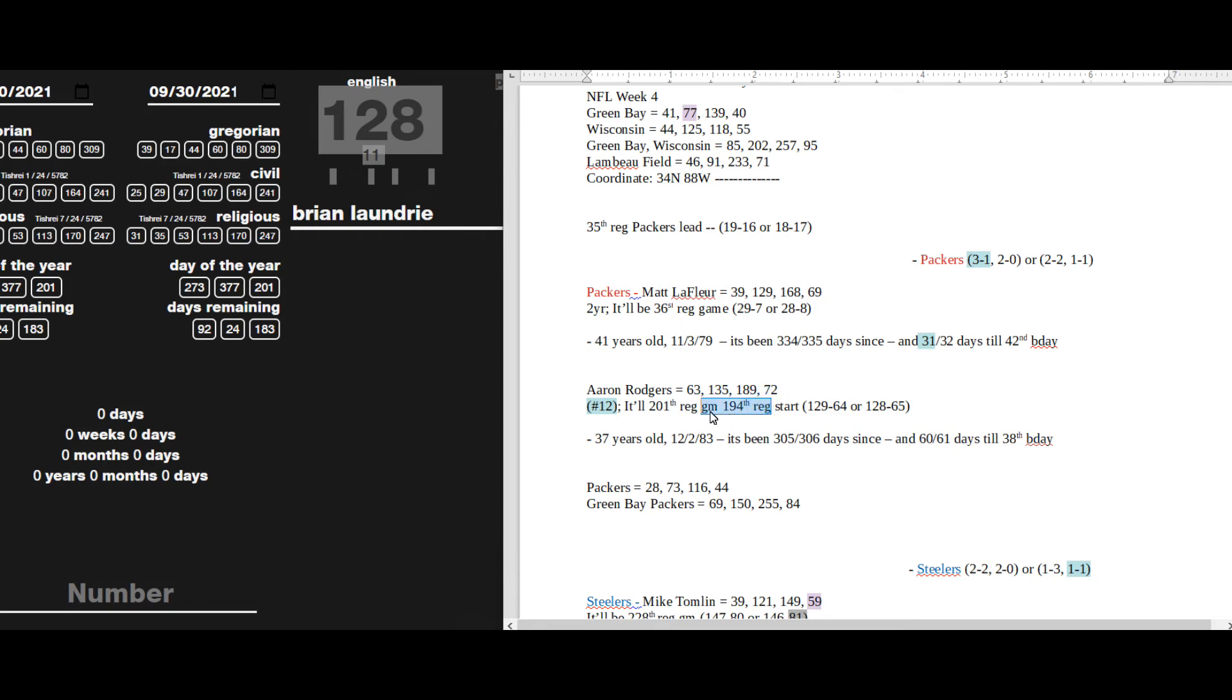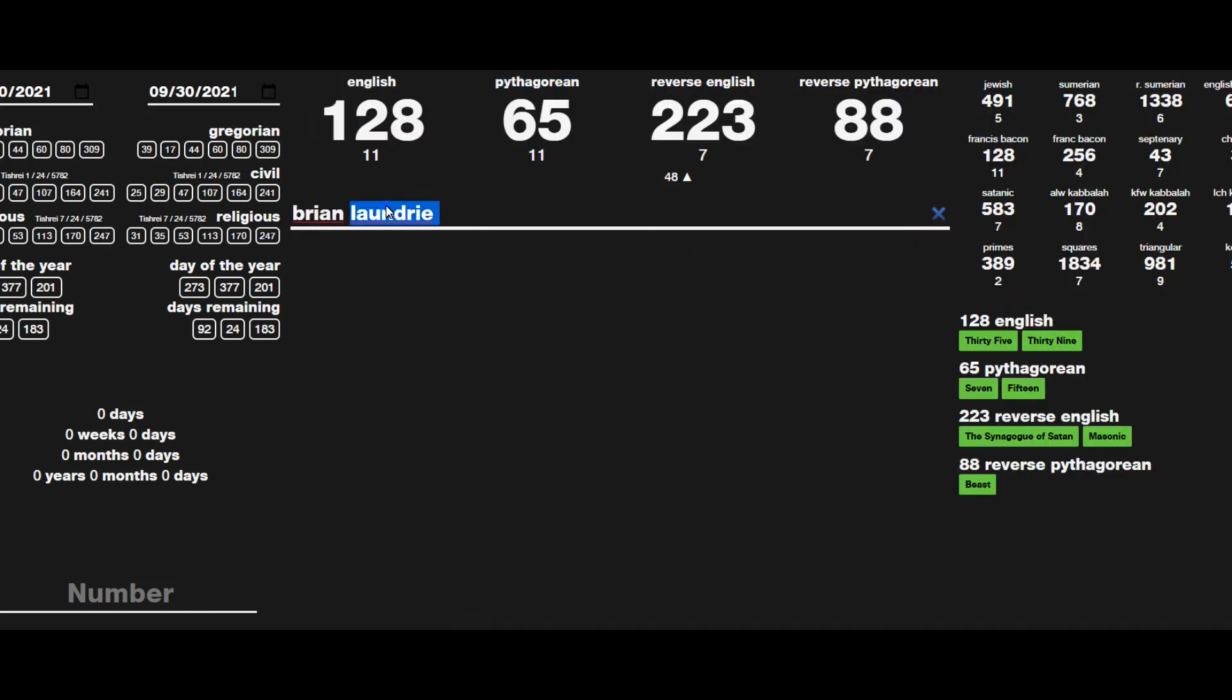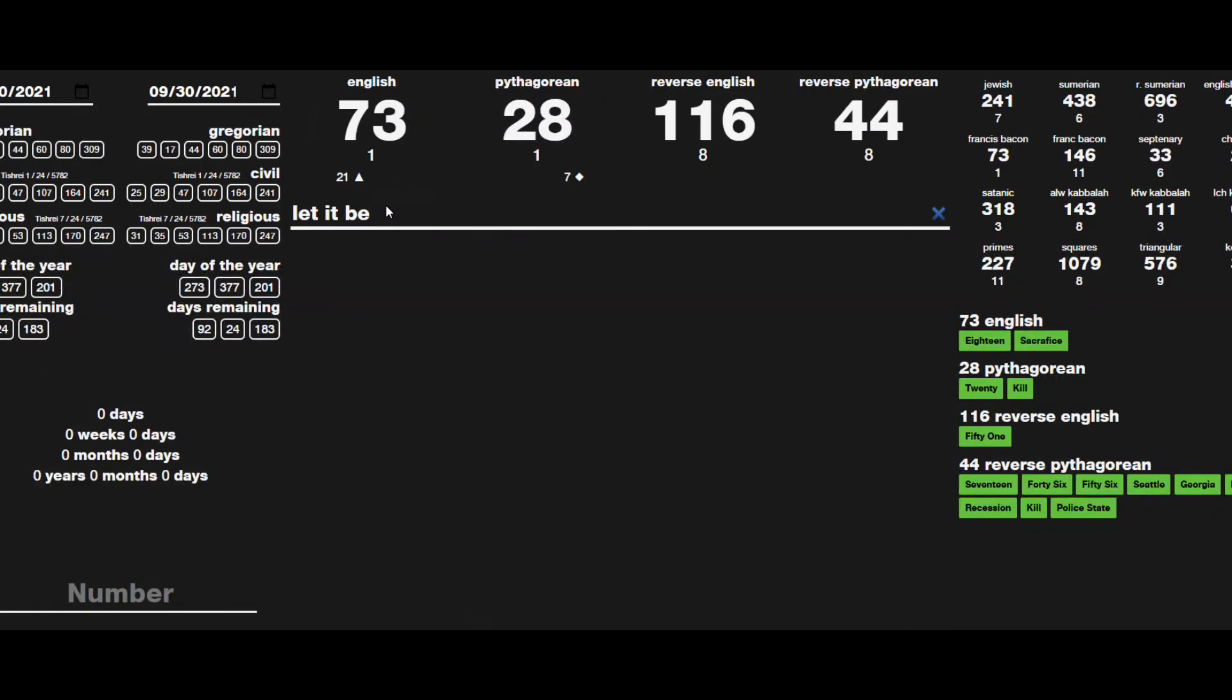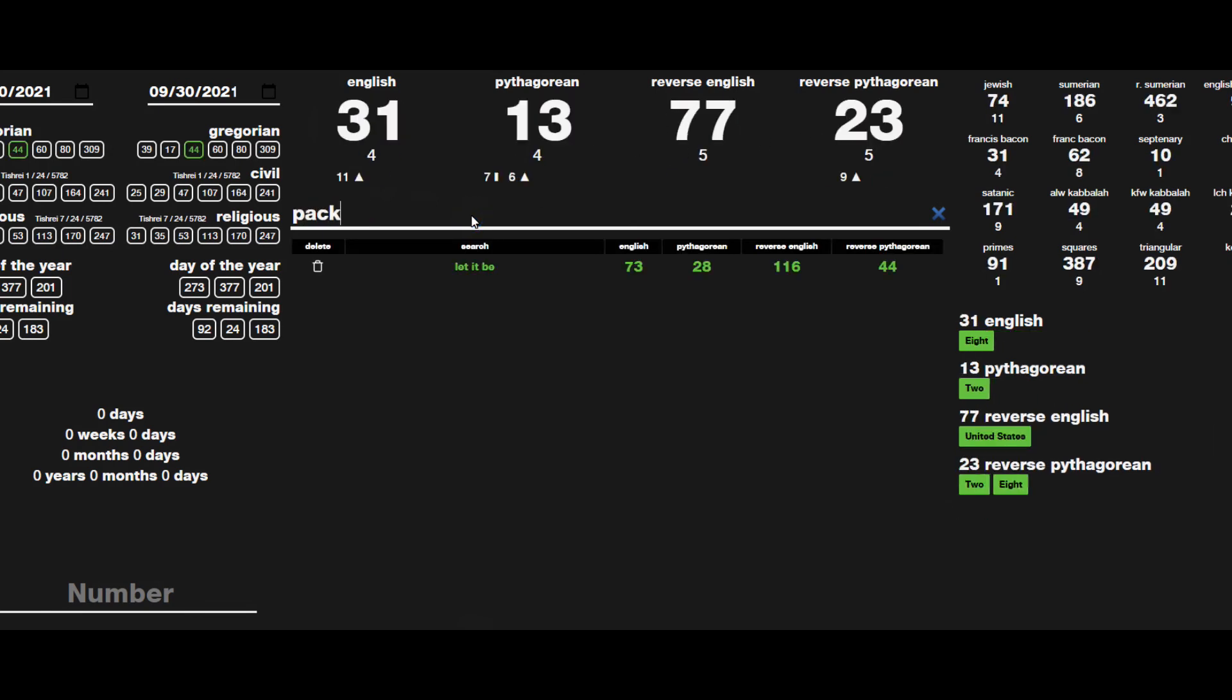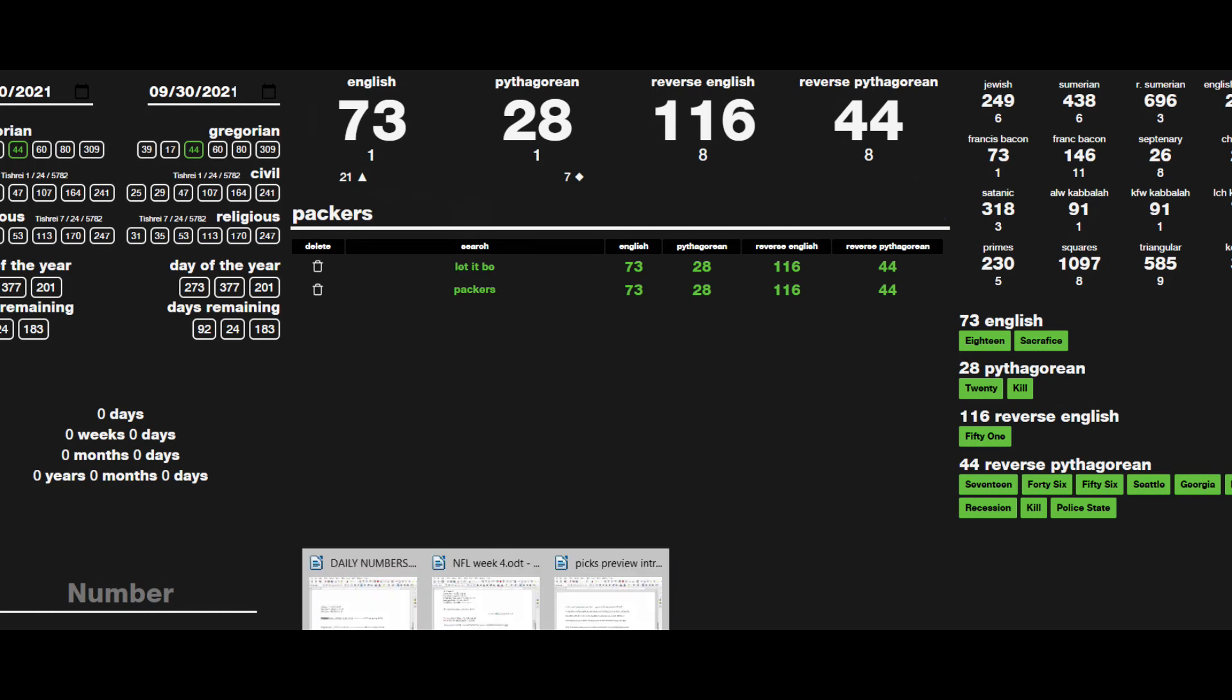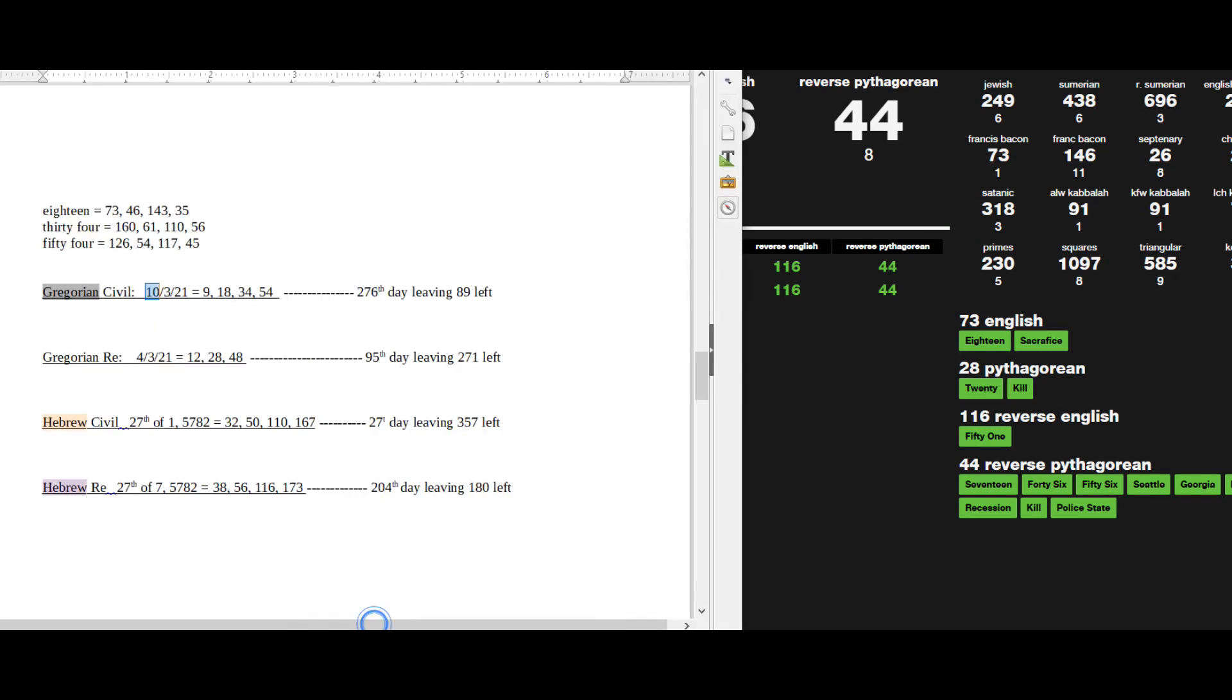And I know that Gabby Petito tattoo 'Let It Be' sums to 73, 28, 116, 44, just like Packers sums to all four those—they're identical in all four base ciphers.